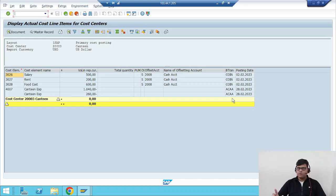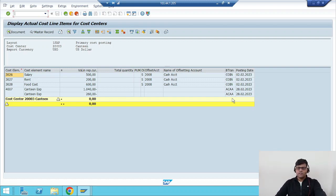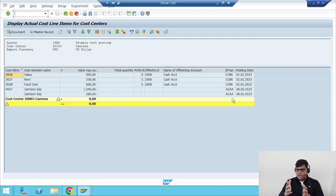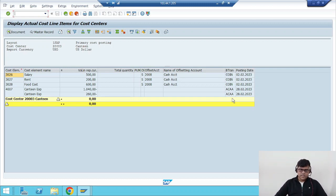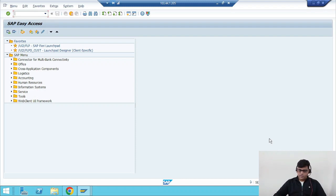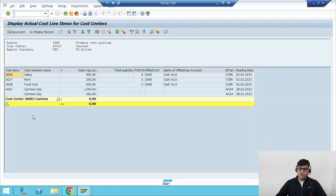I hope you can guess what the business process is. Earlier we used RKIU, but now it's something different. You might be thinking that since I completed this allocation process, I must have configured the assessment cycle, which earlier we used to configure through KSU1. Let me show you — let's check whether that assessment cycle exists or not.